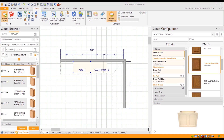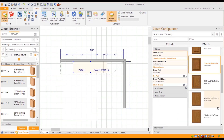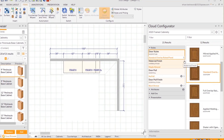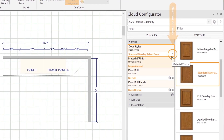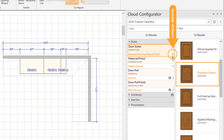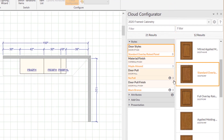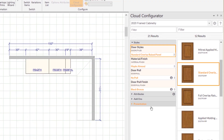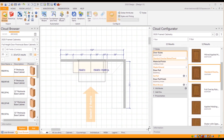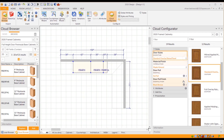When you don't have any cabinets selected, this number shows you how many cabinets you have on the floor plan using the active catalog. When you select cabinets, the number will represent how many cabinets are currently selected. And that is the Cloud Configurator in 2020 Design Live.